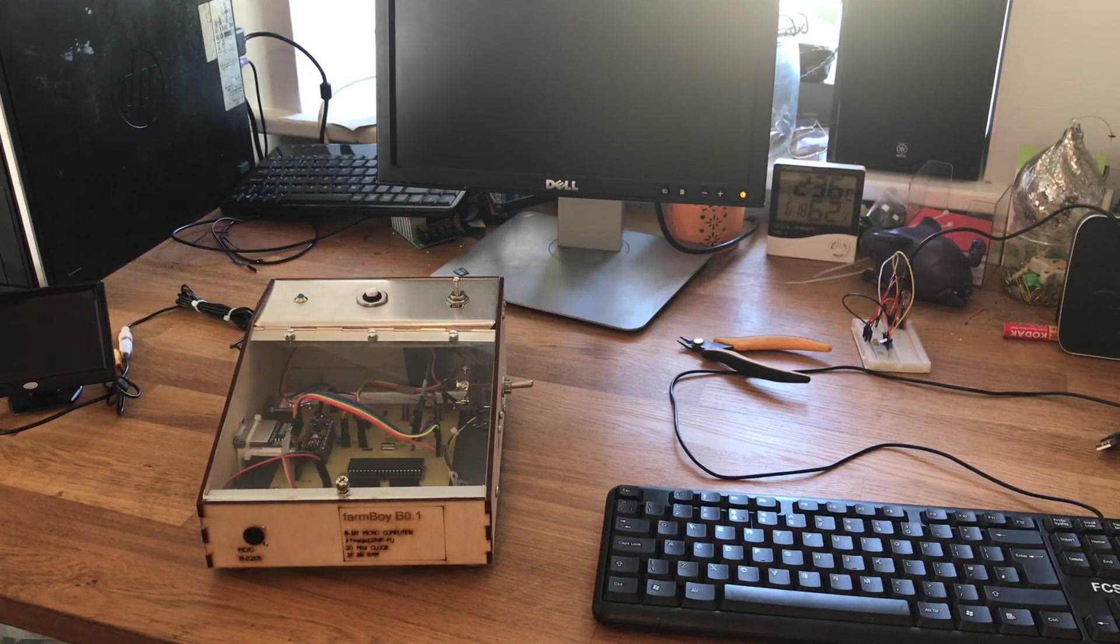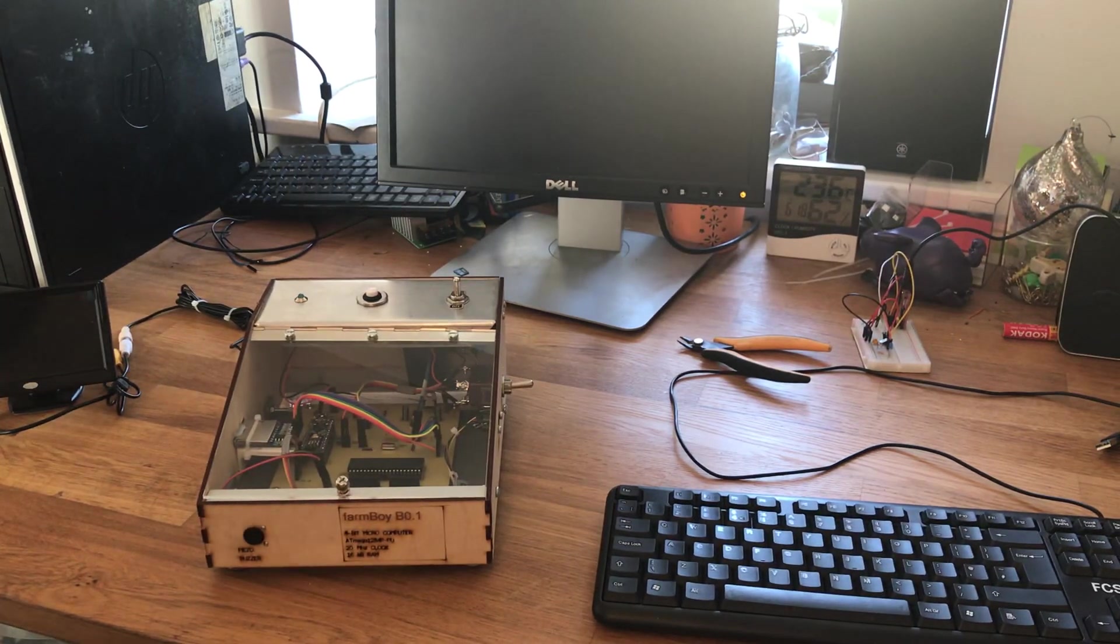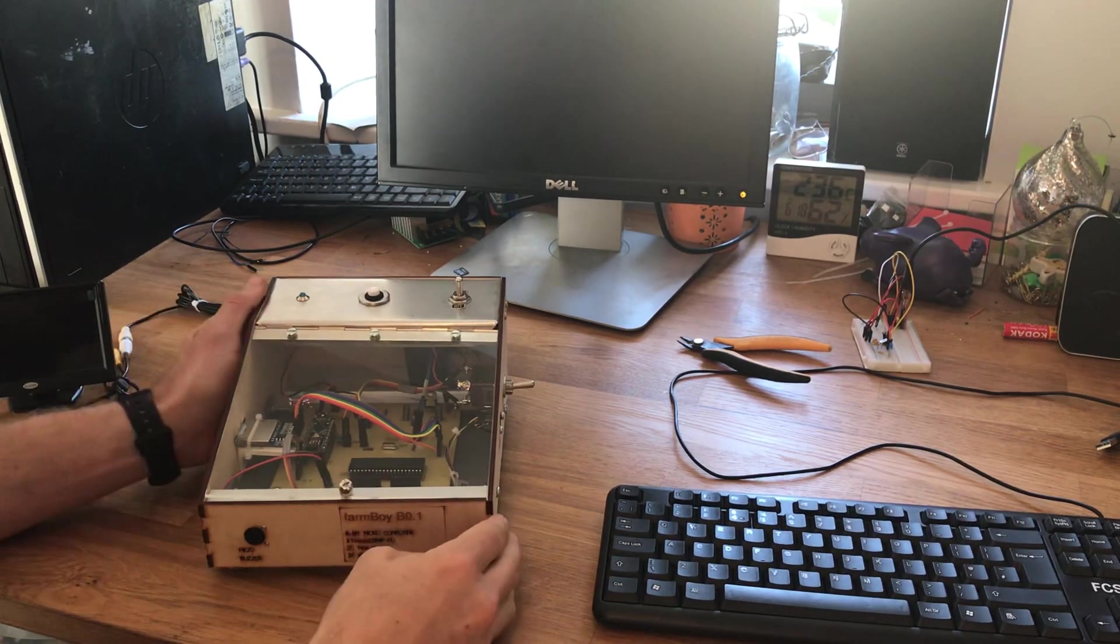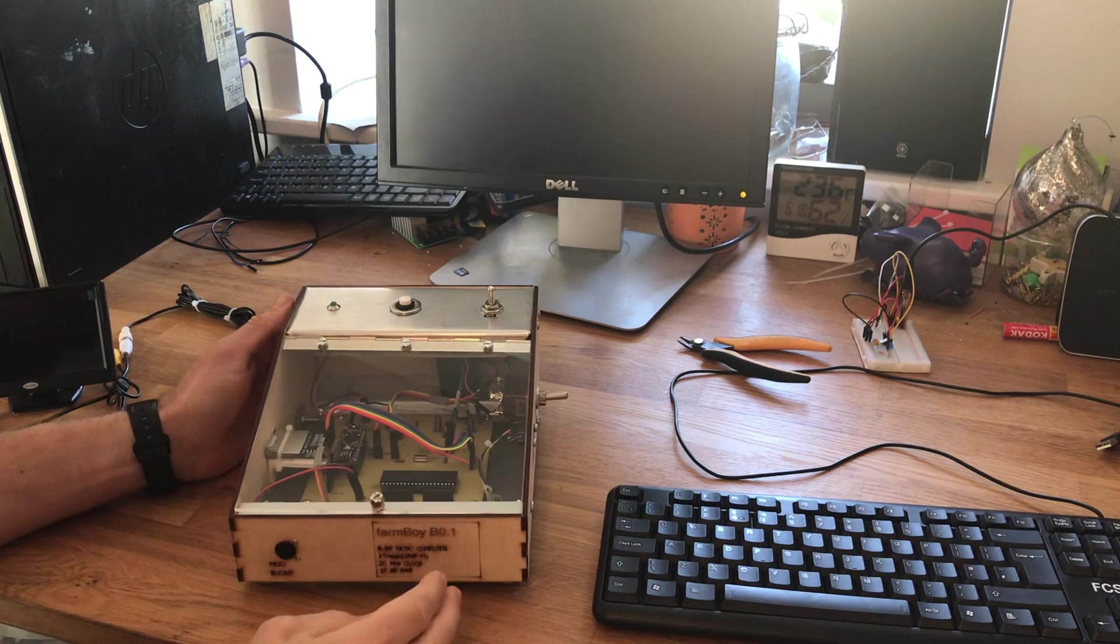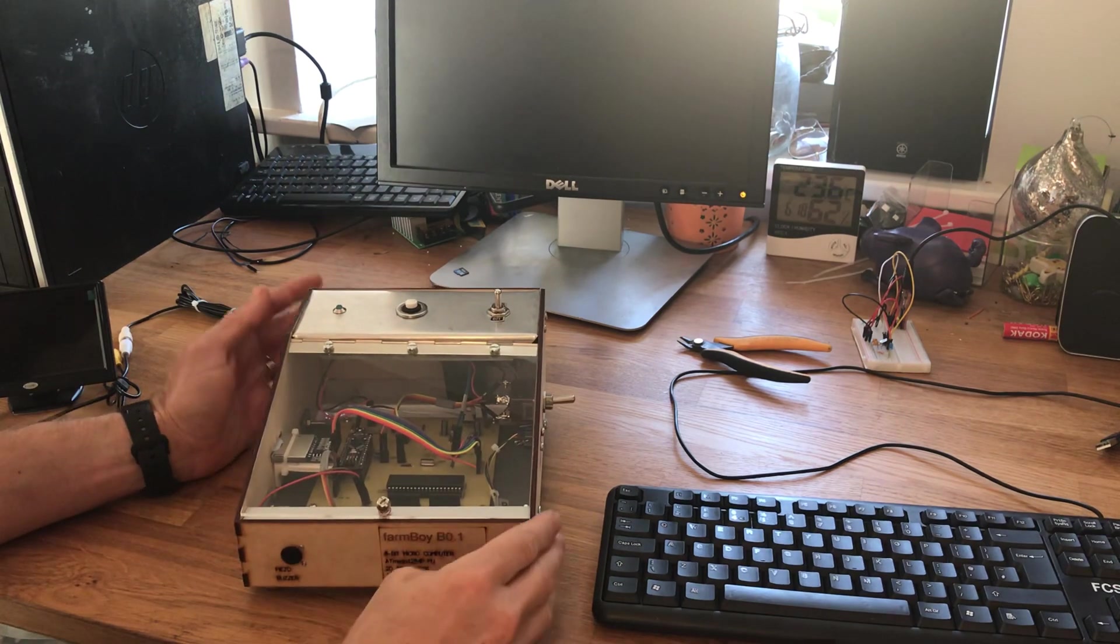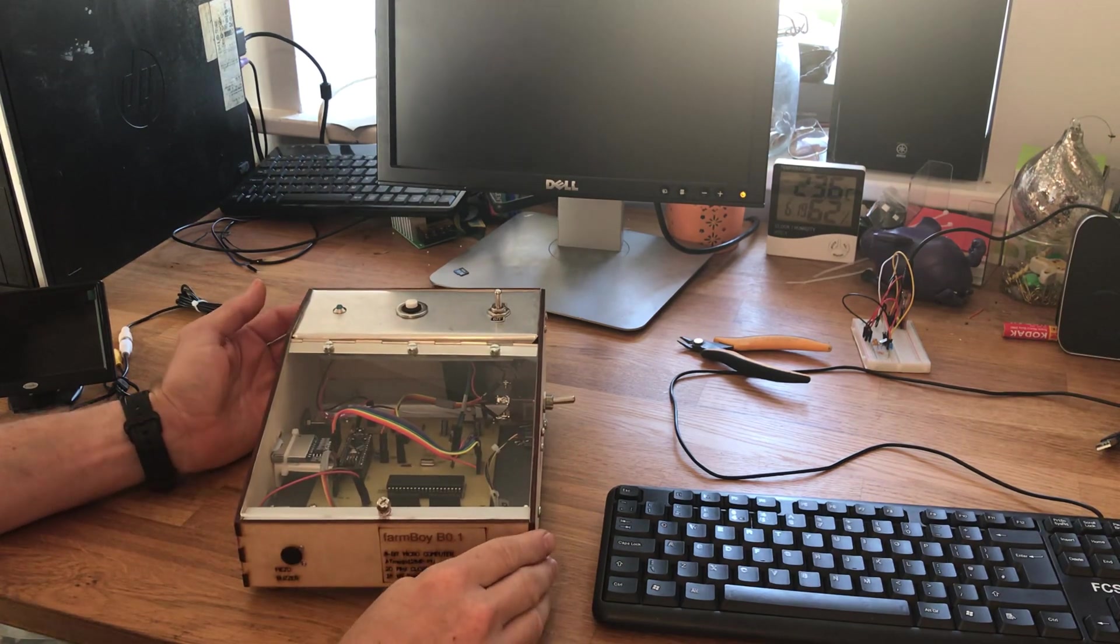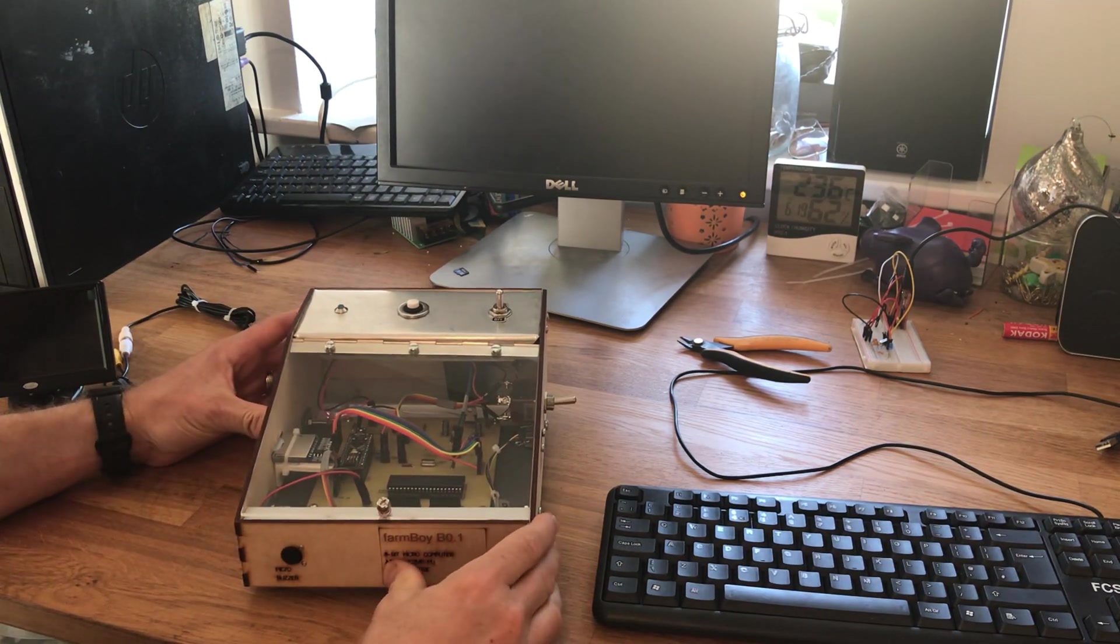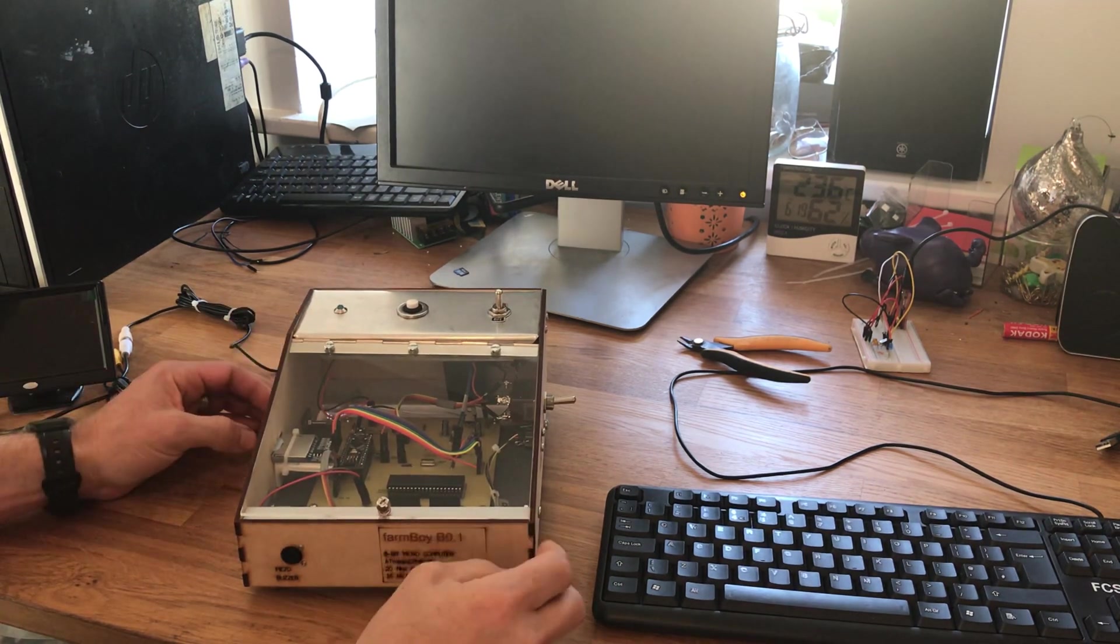Hello, this is a short video going through a quick explanation of a simple 8-bit homebrew computer that I've built.